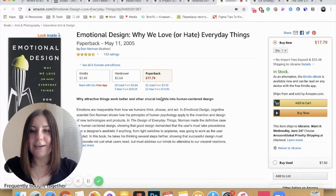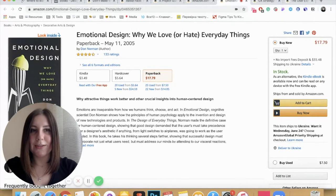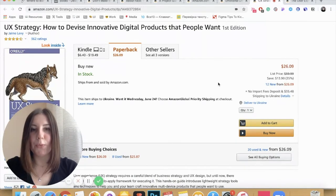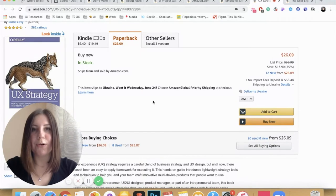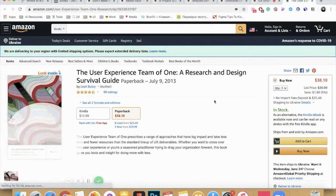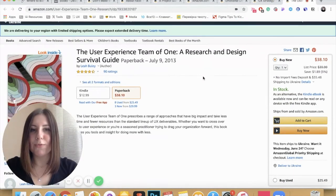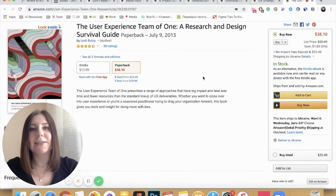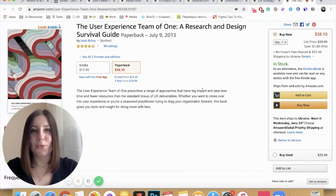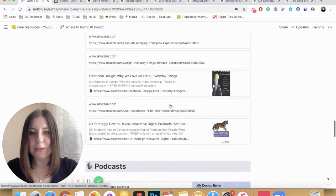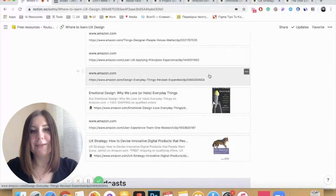Emotional Design is another great book by Don Norman that I recommend you read. Then UX Strategy: How to Devise Innovative Digital Products That People Want — also great if you want to better understand all the processes of UX design. And the last one is The User Experience Team of One: Research and Design Survival Guide, which is great if you are working freelance or as a single UX designer in a company without mentorship from other designers. Please do not hesitate to check out the full list and read at least a few to get started.